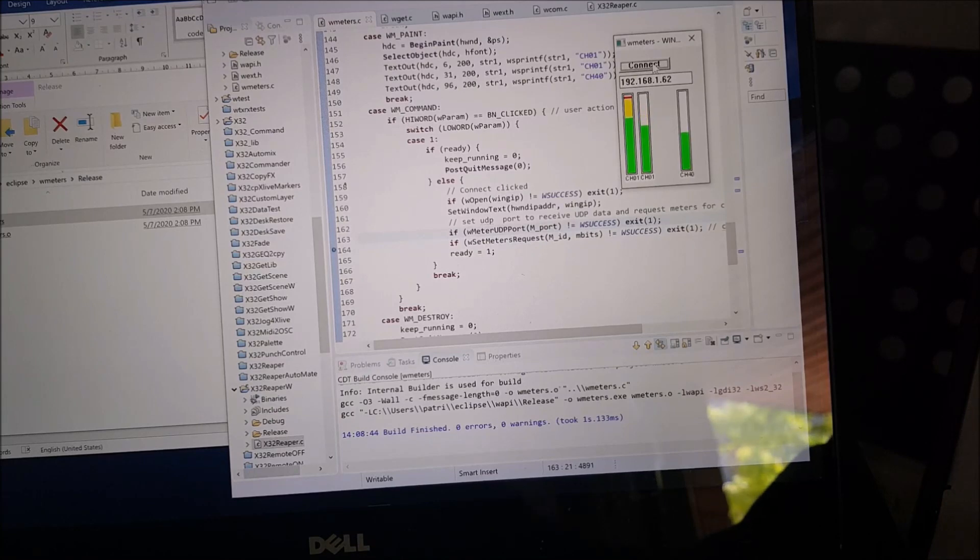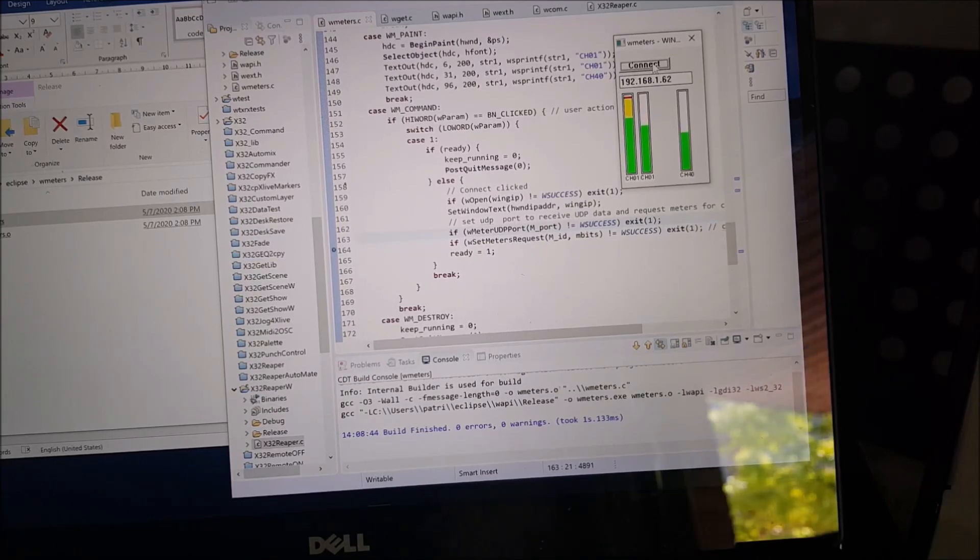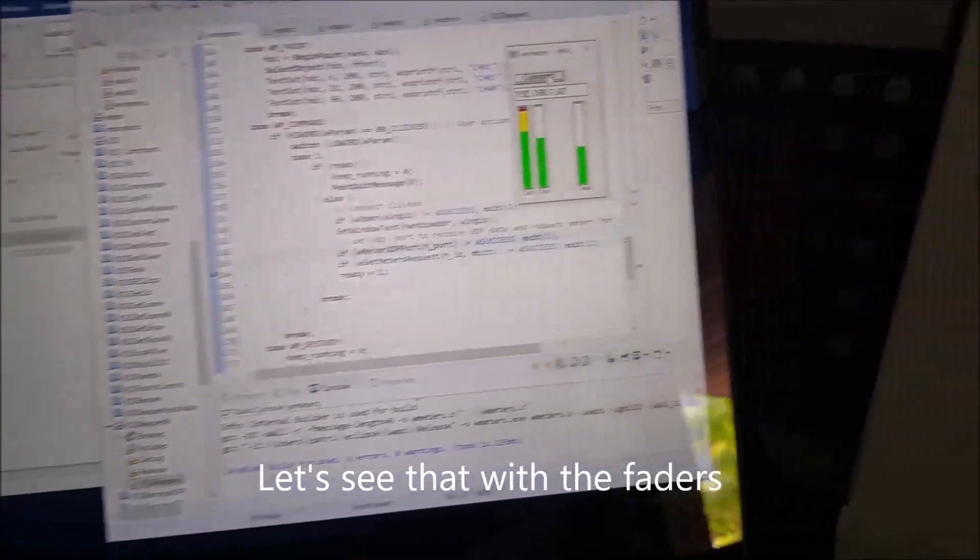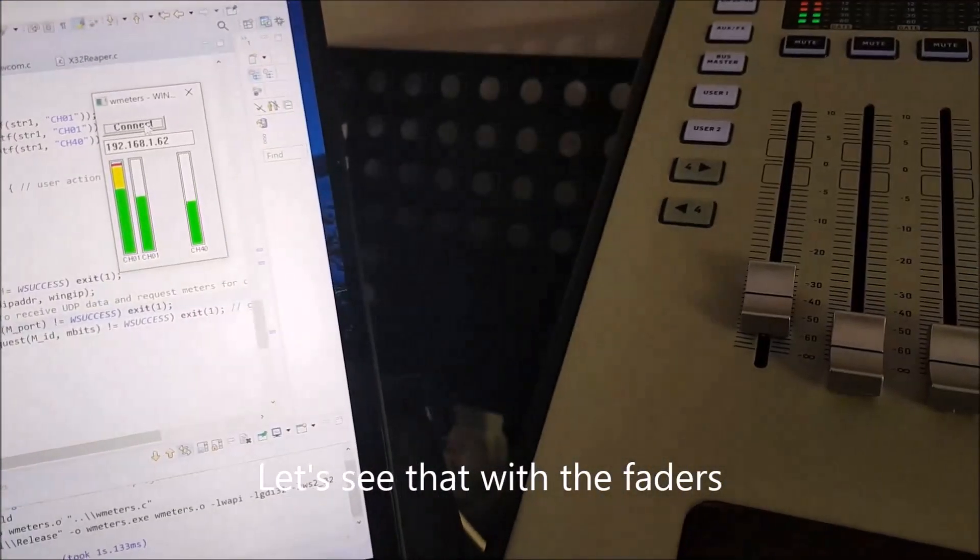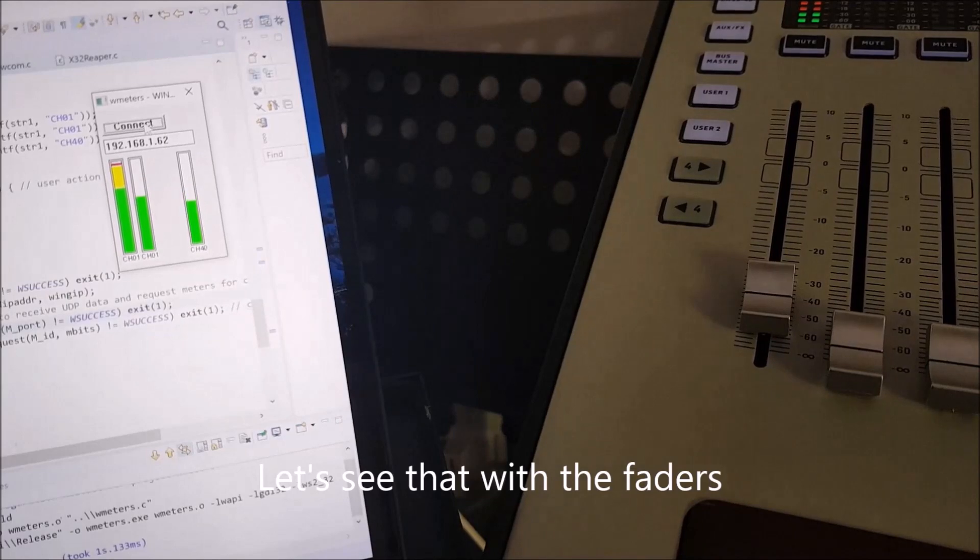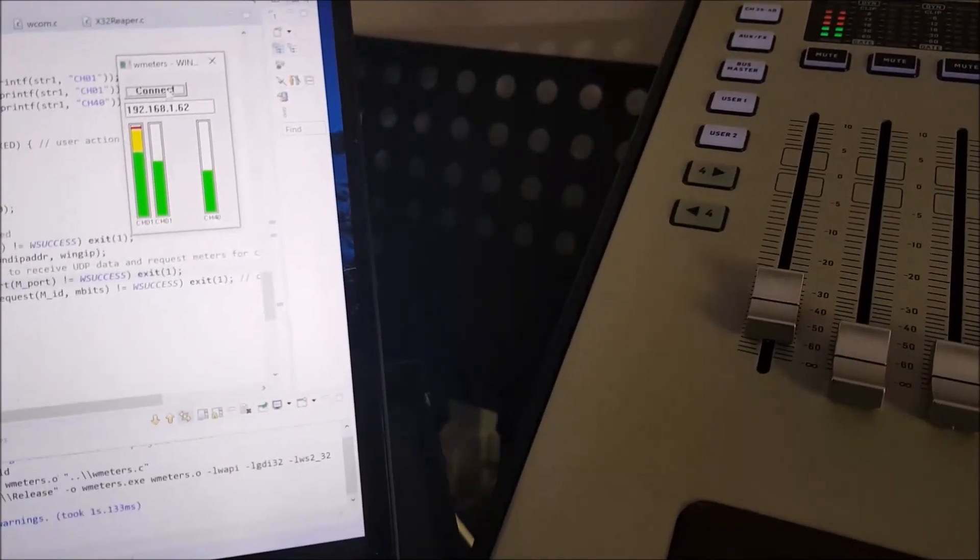So this is actually quite responsive. As you can see, there is some flickering of the data because this is coming from pink noise. So we can have something that moves, otherwise it would be very static.